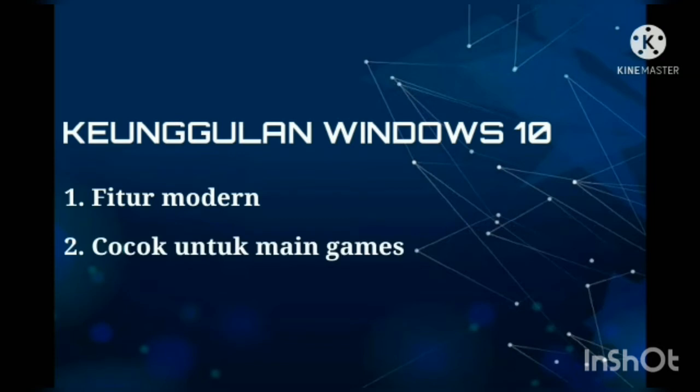Yang kedua, keunggulan Windows 10 adalah cocok untuk bermain game. Bagi para gamers, mengupgrade komputer kalian ke Windows 10 akan menjadi pilihan yang sangat tepat. Pasalnya, Windows 10 disebut dirancang untuk penggemar game.